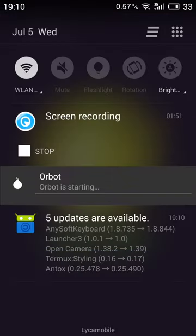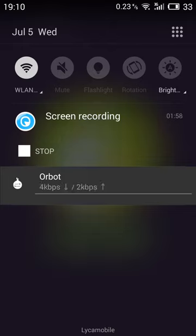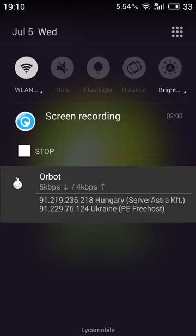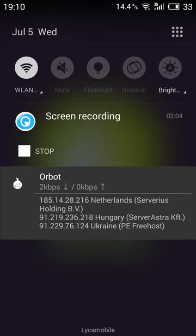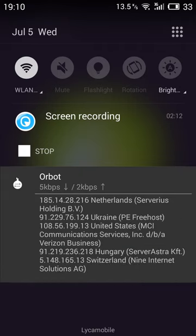And on your notification here, you can see Orbot is starting. Now it's connected. And now we show the nodes. So Hungary, Ukraine, Ukraine, Netherlands, etc. Yeah, United States, Hungary, Switzerland. All right.